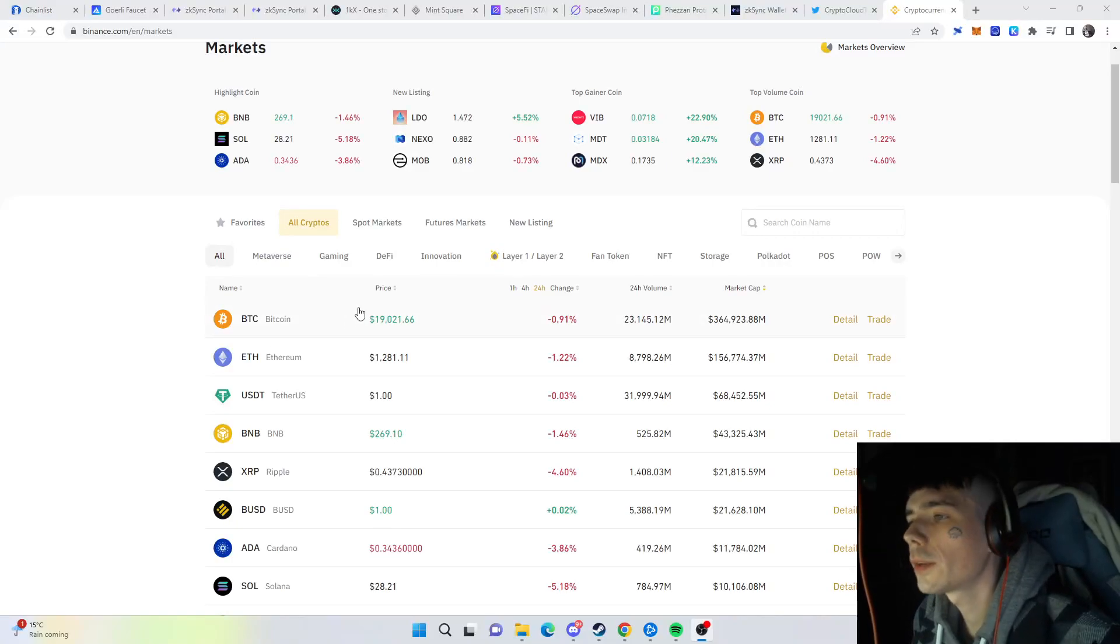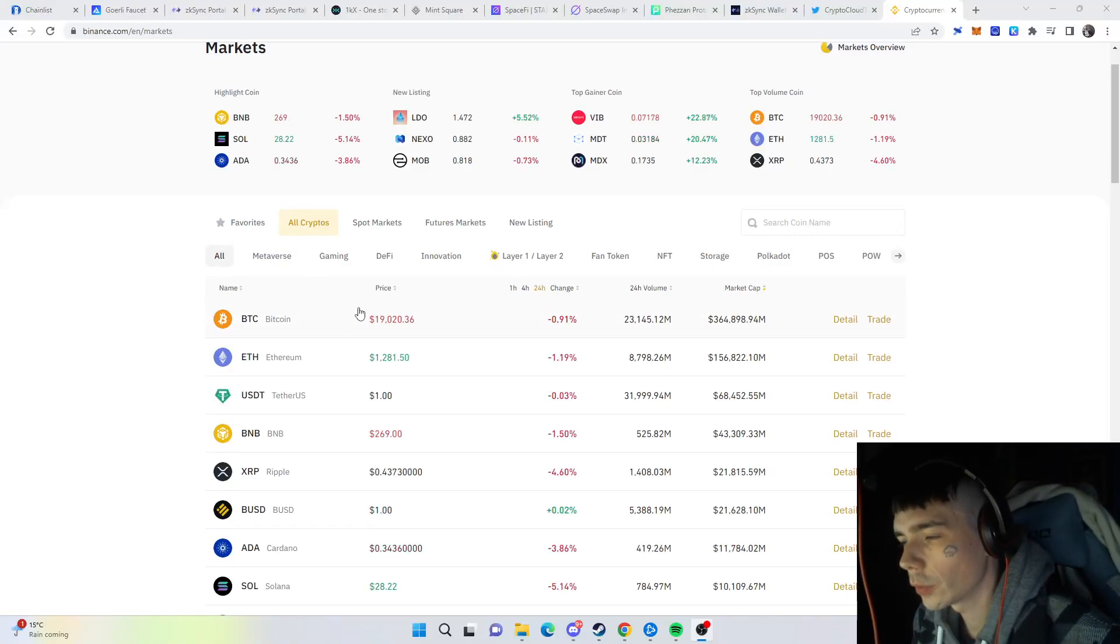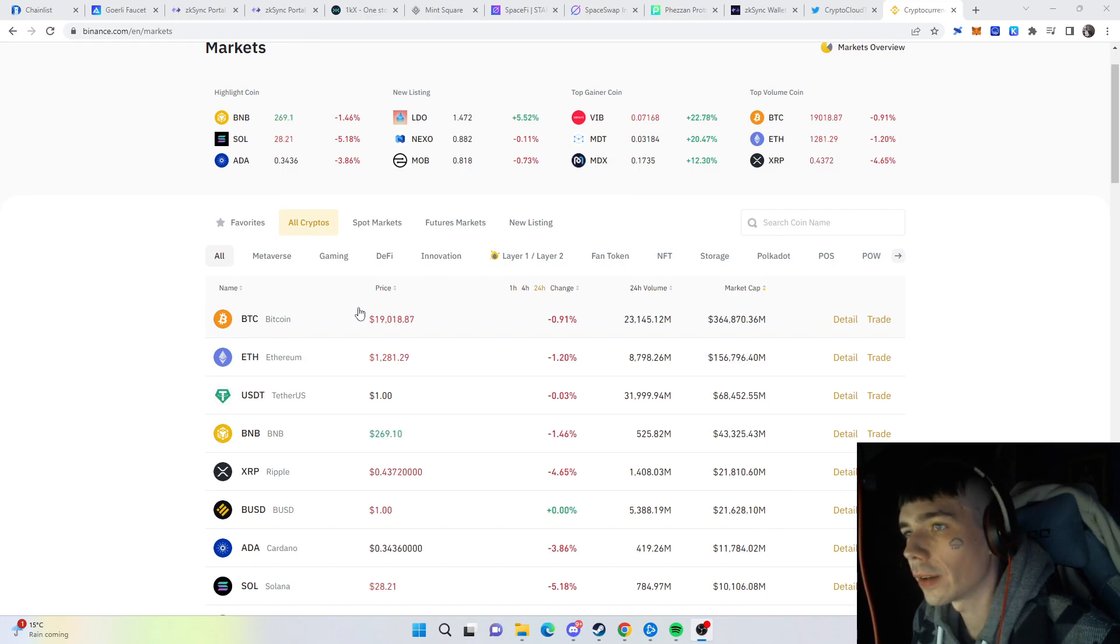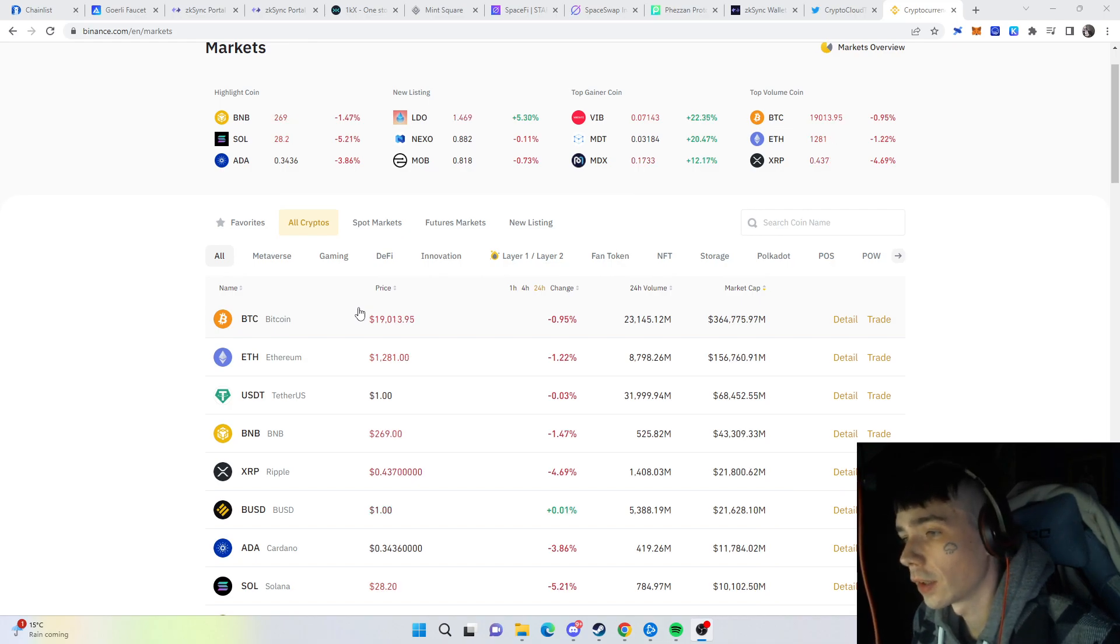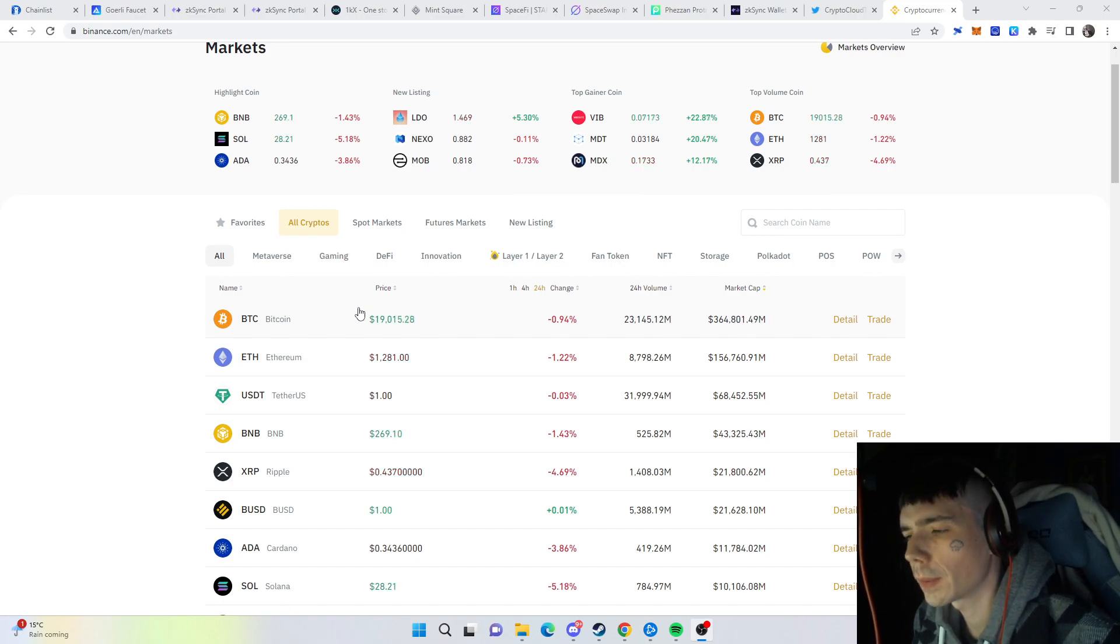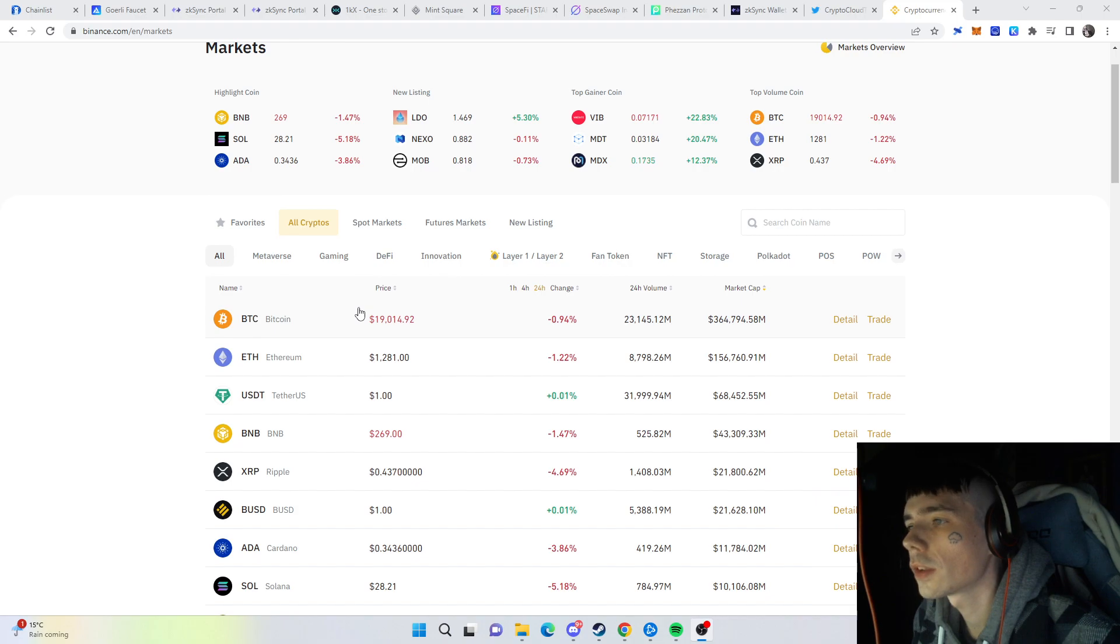Hello and welcome to a new video. Today we're going to talk about the zkSync airdrop and all the other airdrops regarding the zkSync testnet. If that sounds interesting, I suggest you leave a like, comment, and subscribe because that helps out the channel quite a lot. Make sure to join the Discord and Telegram—links are in the description down below.